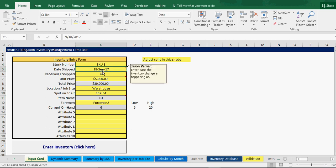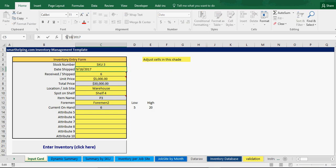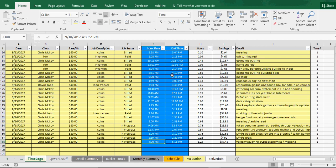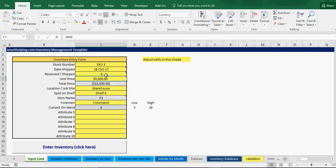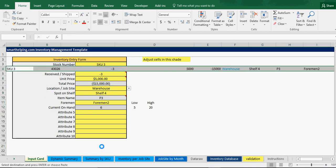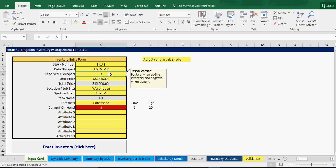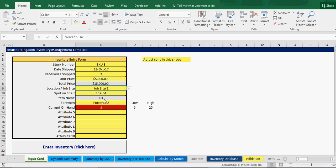Keep the same SKU. If it's a different date, pick that date — let's say October. You're moving three out of the warehouse, so enter minus three for the warehouse location. Then add a second entry with positive three for the destination, and select job site two, then hit enter.